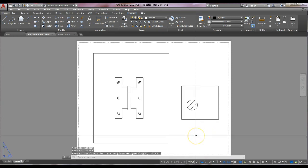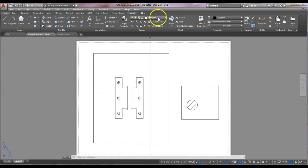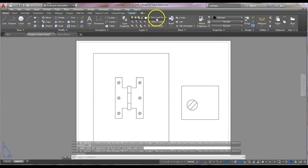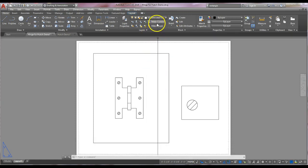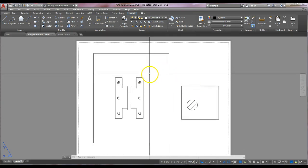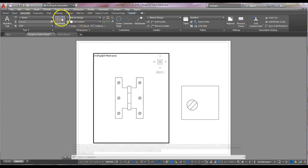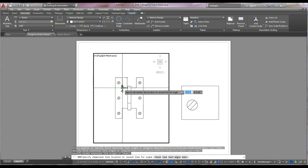The next part is to add all the dimensions. Start with the dimensions for the main full hinge. Switch your current layer to viewport one dims and text, and make sure that layer is turned on. Double-click inside to be in model space, go to Annotate, and select the linear dimension tool. Now dimension based on what the exercise text specifies, with object snaps on to snap to all the points needed.